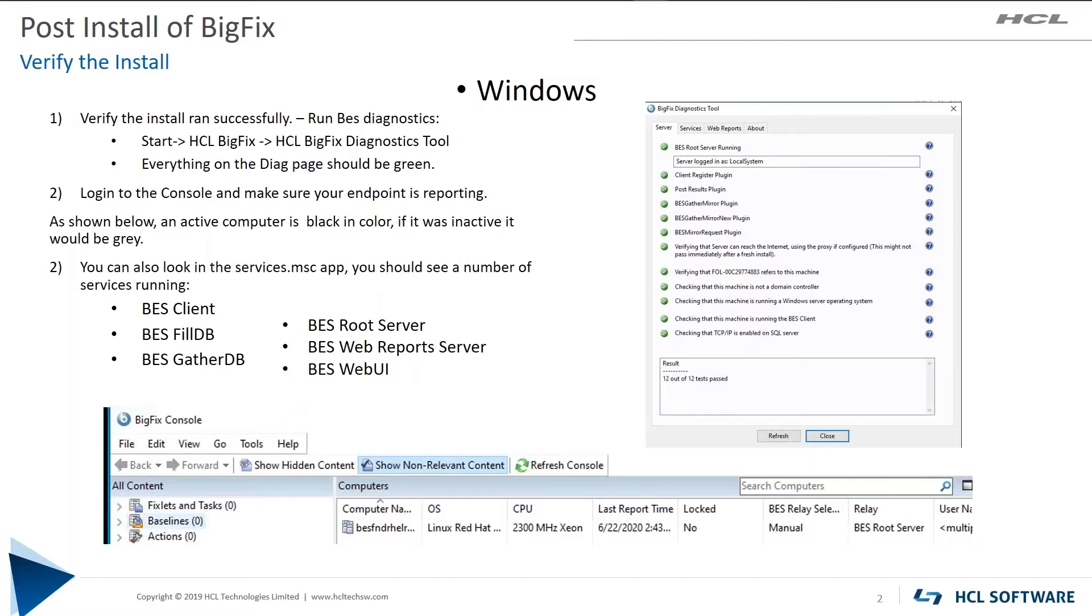Log in your BigFix console and validate that your BigFix server is checking in. It should be black, it should not be gray. And finally, check that the services are all running. Run the services.msc app and you should see all of these services running.